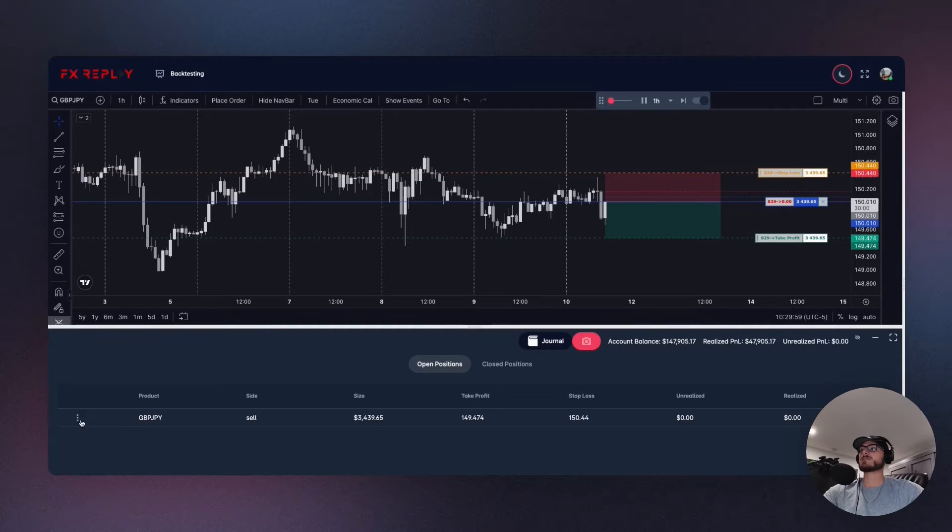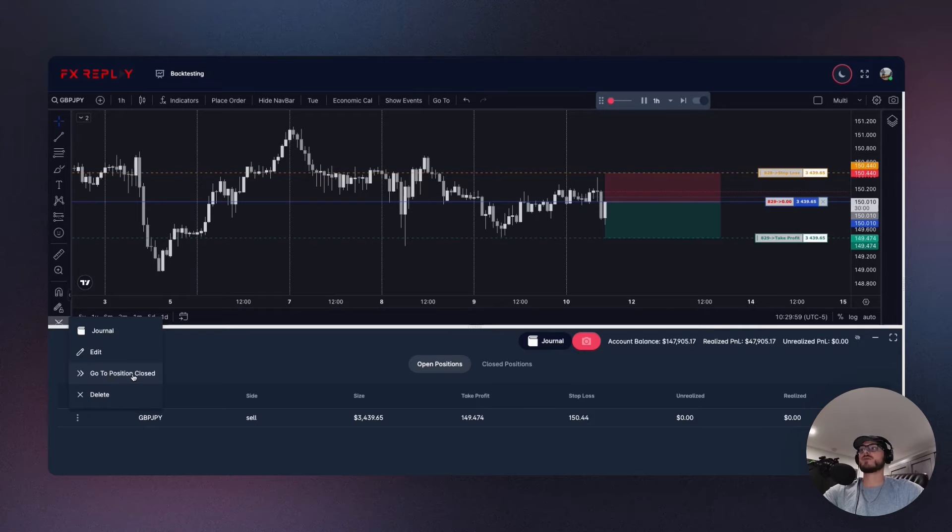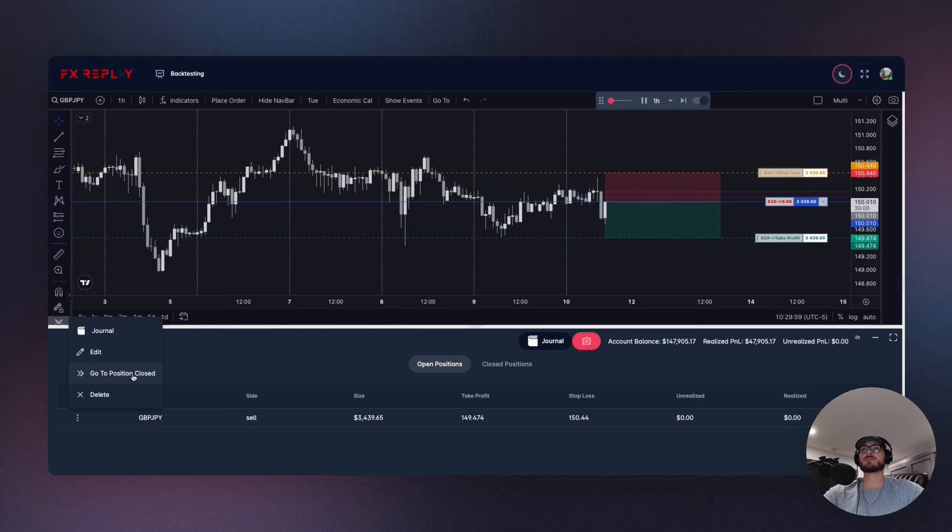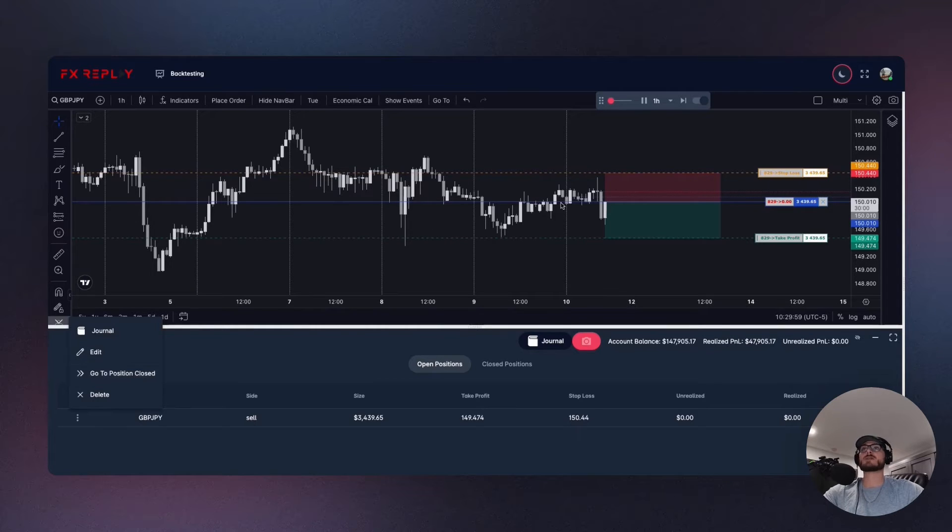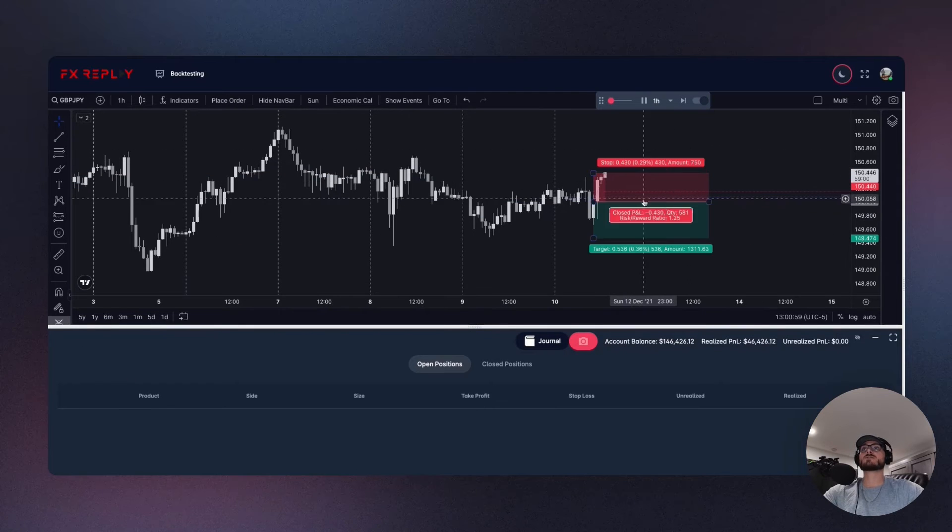Okay, and now the next feature will open this up and you can see on my current position here I can actually click this button here and go to position closed. So what that is, is it's just going to fast forward throughout this whole trade to make things a lot more efficient, right, and optimized. So we can go to position closed, either it's going to be a stop loss or take profit. Let's see.